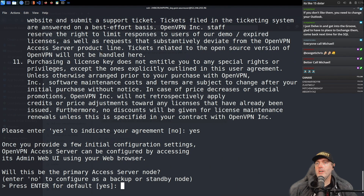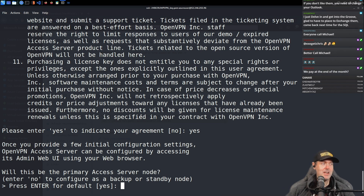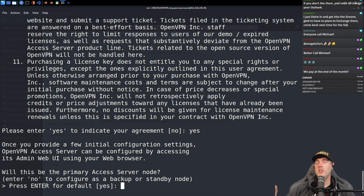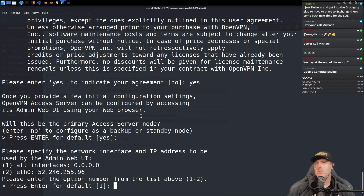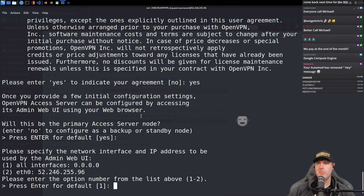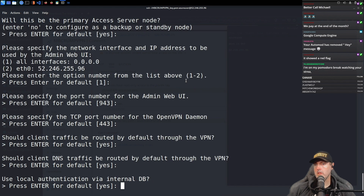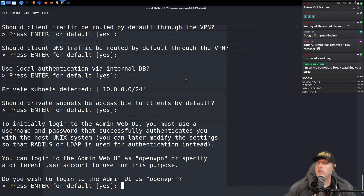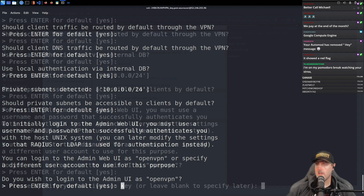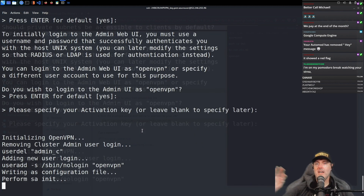We have a couple of configurations to do on first setup. Will this be the primary access server? Yes. Specify the network interface and IP address port — we want 943 TCP and 443, which is good. Yes to local authentication. Yes again. Do you wish to log in to OpenVPN? Yes. For the activation key, we don't have one. Magic is happening.